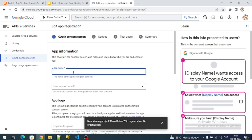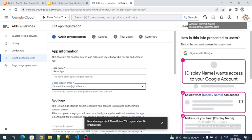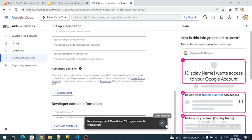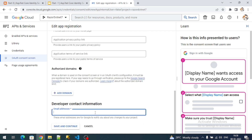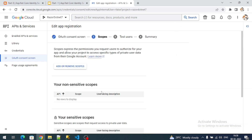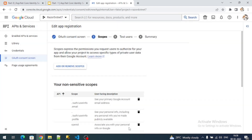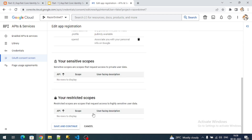Here we have to provide some app information. I'll give it the name 'razor app'. The email address will be our default authenticated email address. The remaining fields are optional. At the bottom, provide developer contact information — I'll give a normal Gmail address. Click Save and Continue. Now on the Scopes tab, click Add or Remove Scopes. From the right-hand side, select the email, profile, and OpenID scopes, then click Update and Save and Continue.